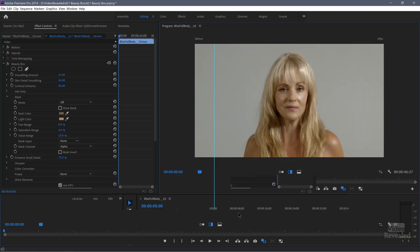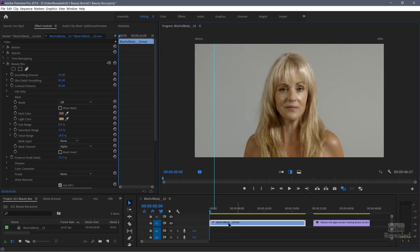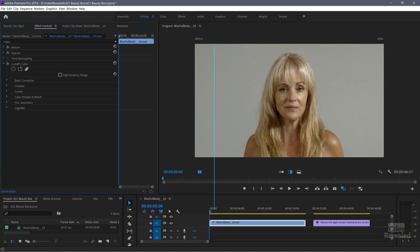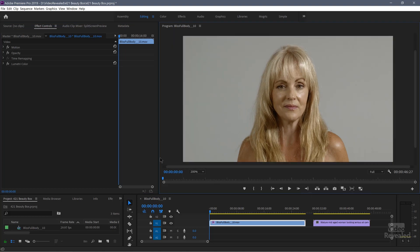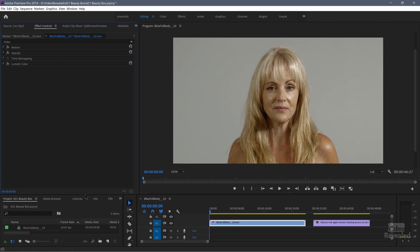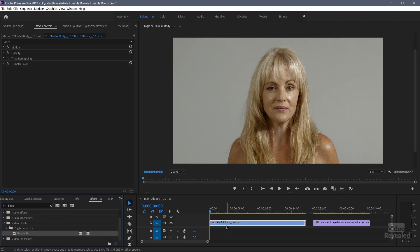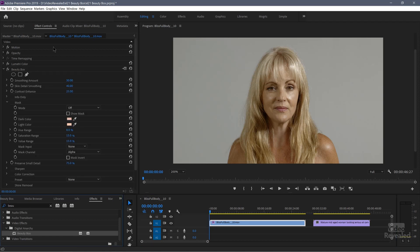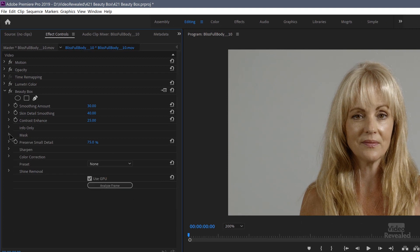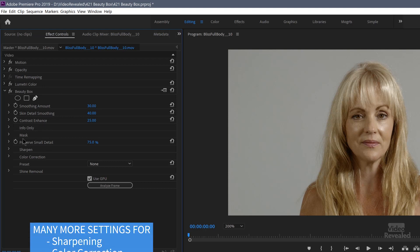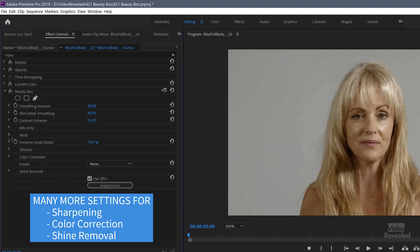Let me start this from scratch. I'm going to remove Beauty Box completely. I do have a Lumetri color going on where I'm just bumping this up a little bit. Now I'll go to my effects — there's Beauty Box. That clip is selected. Double click on it and it shows up in my effects controls panel. I'll close everything up to the default settings. There's a smoothing amount, smoothing detail and contrast, and a mask effect that we're going to tweak in a second.